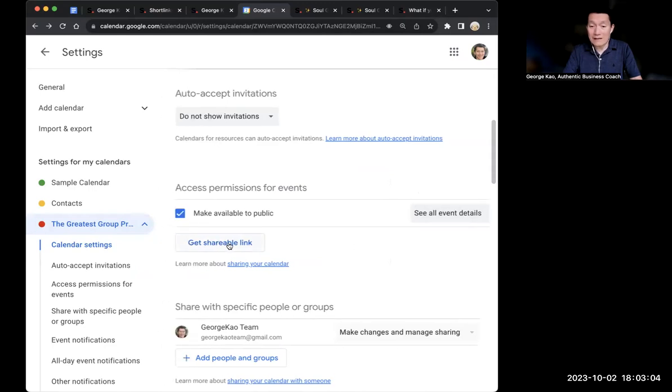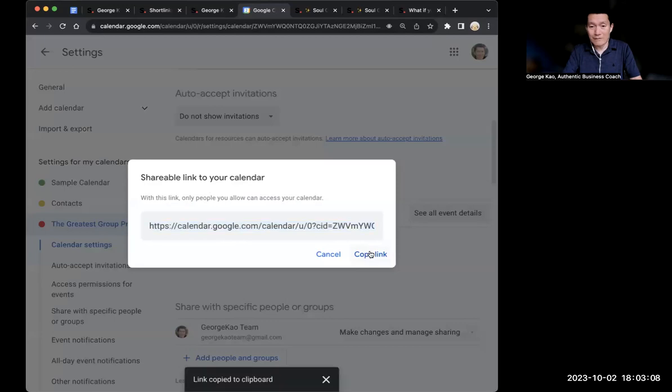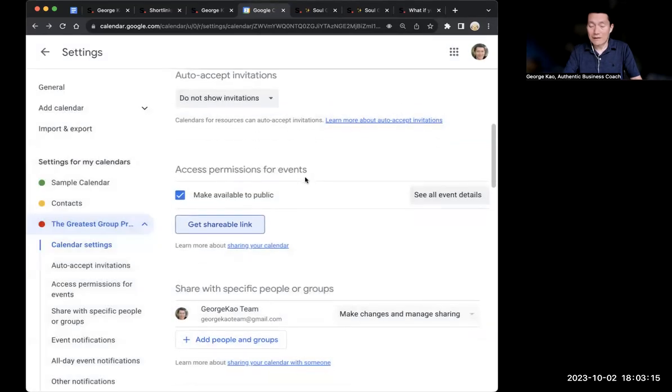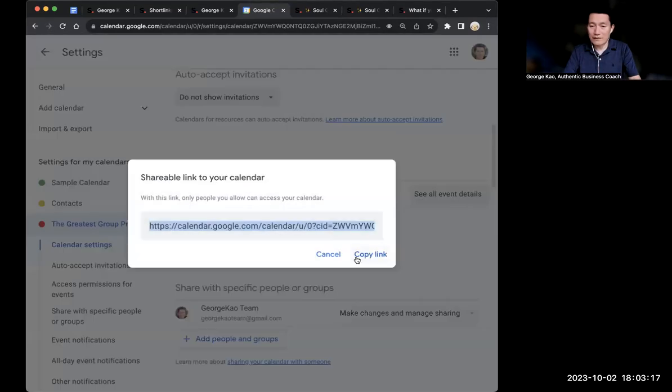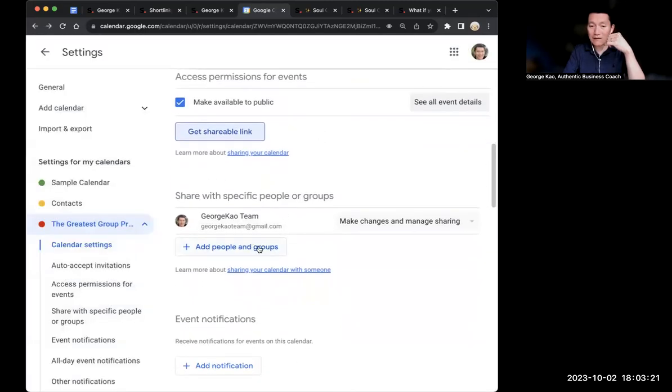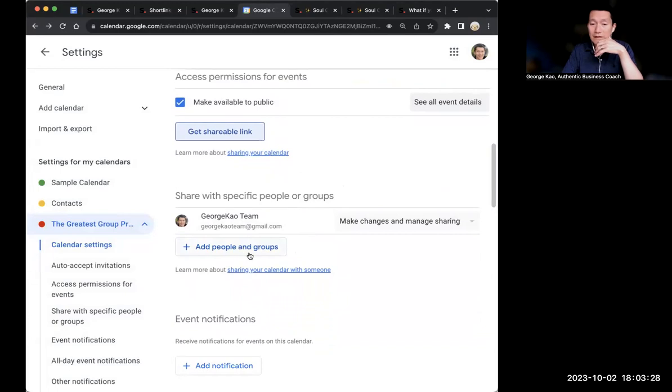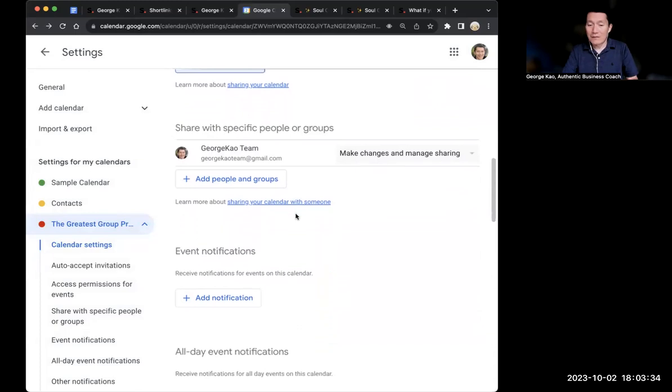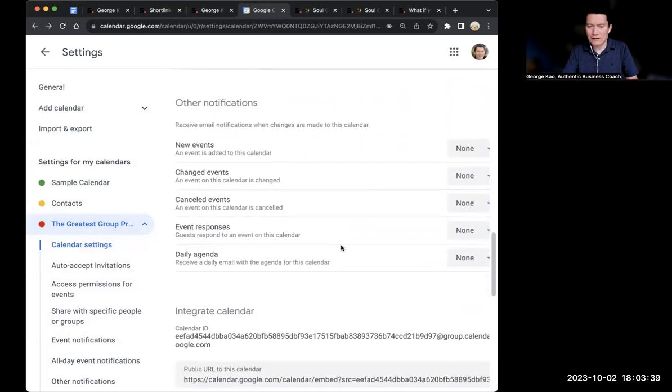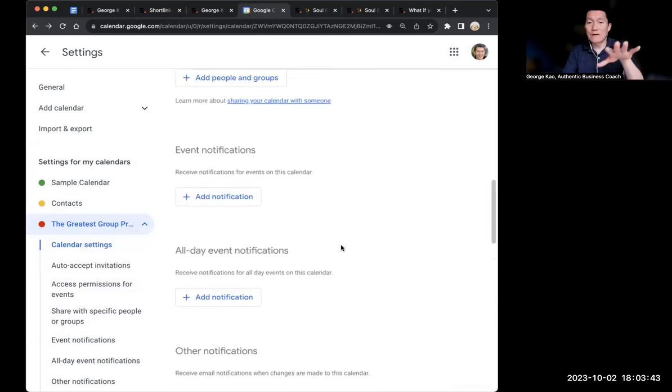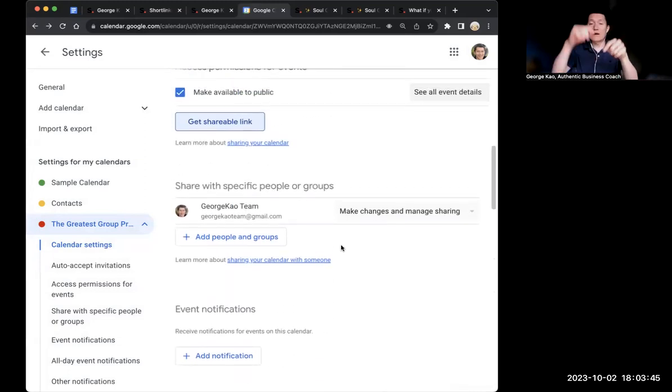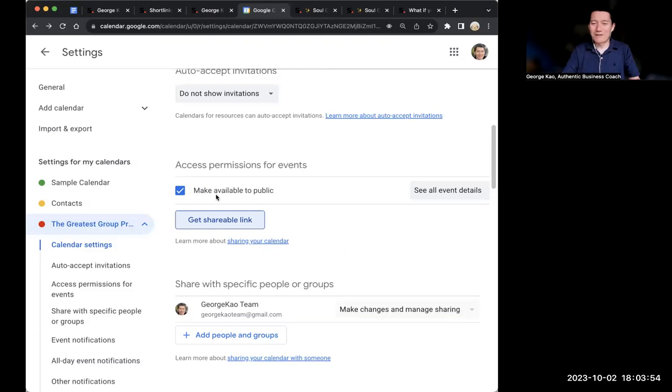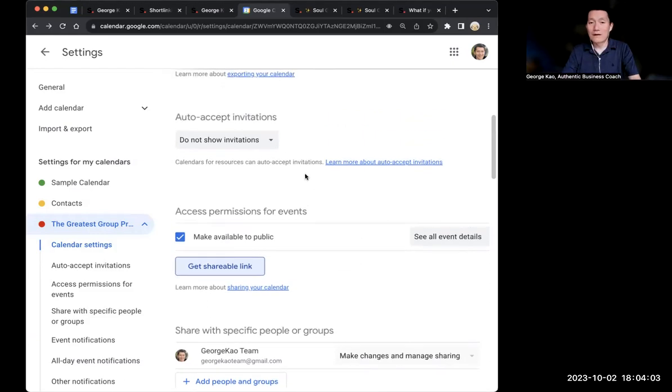Simply click on get shareable link. Copy link. If you want to have other administrators for your program be able to add events or manage the events, then you need to click add people in groups and add them to be able to make changes or manage sharing. In terms of allowing people to add to Apple calendars, I will give you another tutorial below this video. The other tutorial I said don't make it public, but I've changed my mind and that's how I do it now. Check out the other tutorials below this video.